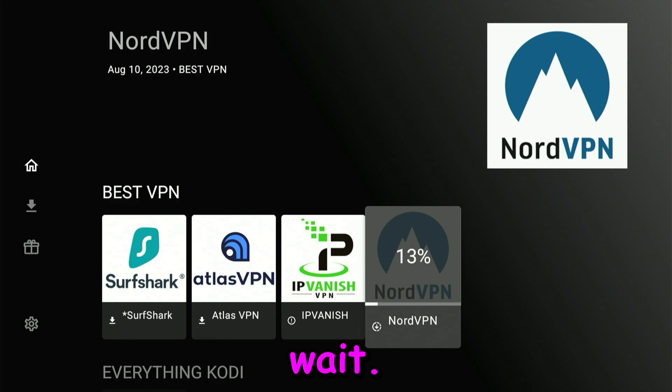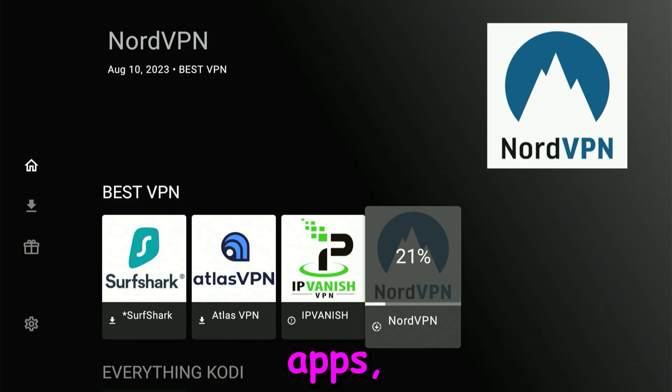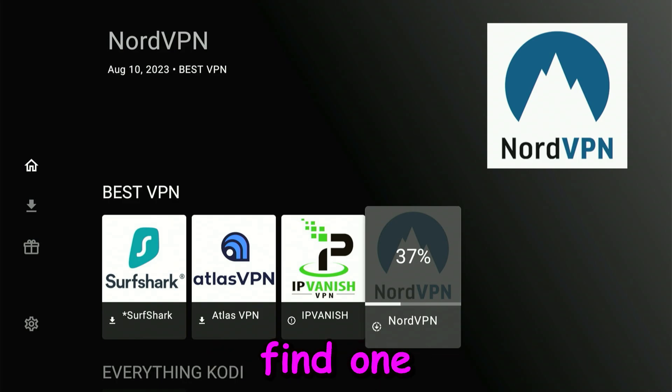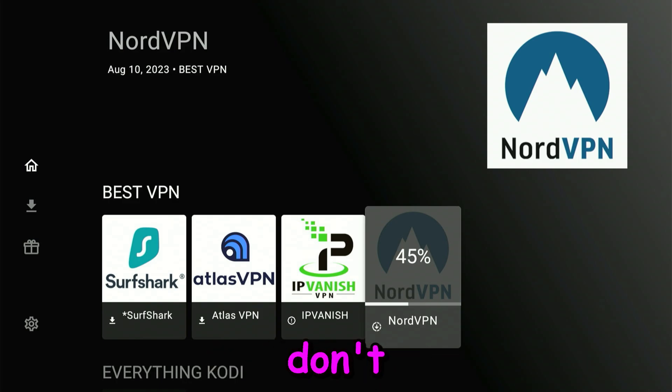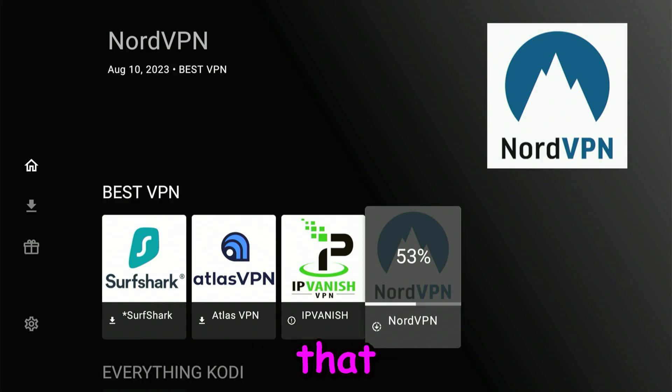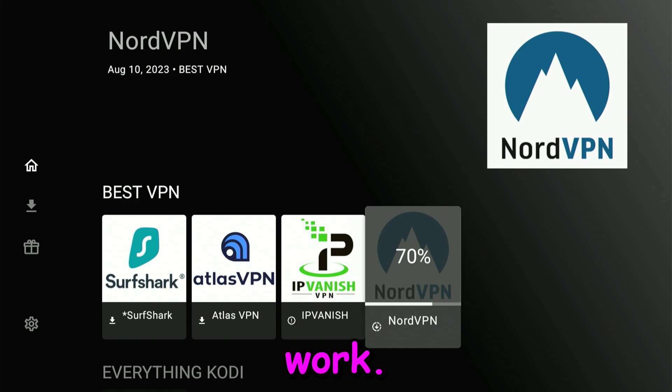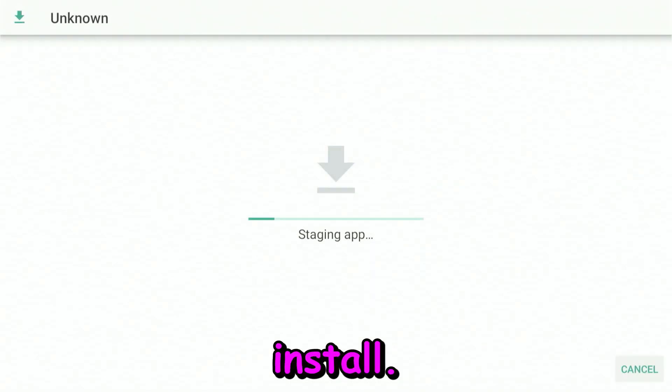Keep in mind, I did test some apps. A lot of them work, but in some cases you might find one or a few that don't work. Don't worry, there are plenty of applications that actually work. Go ahead and click on Install.